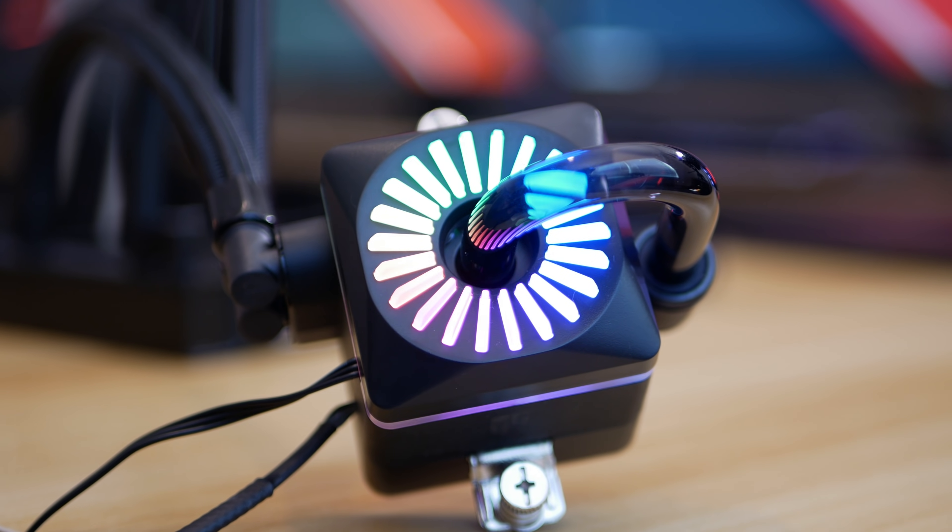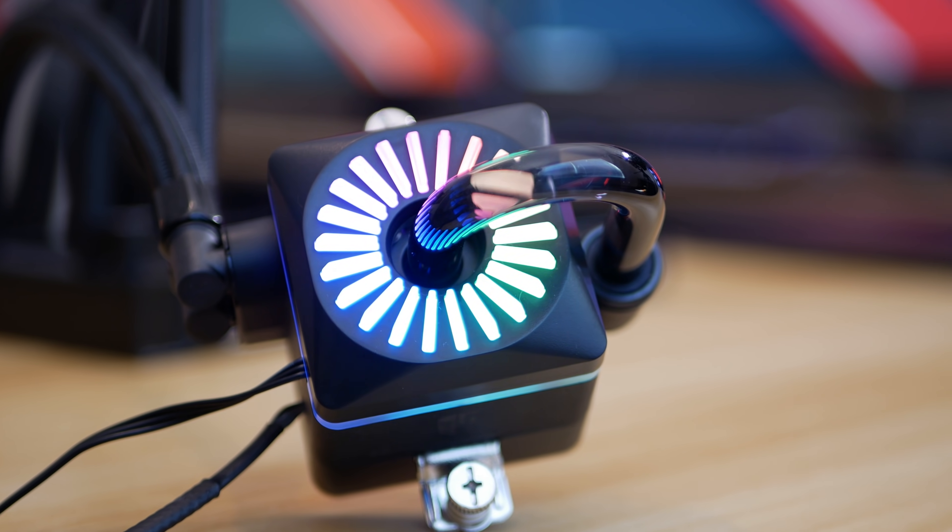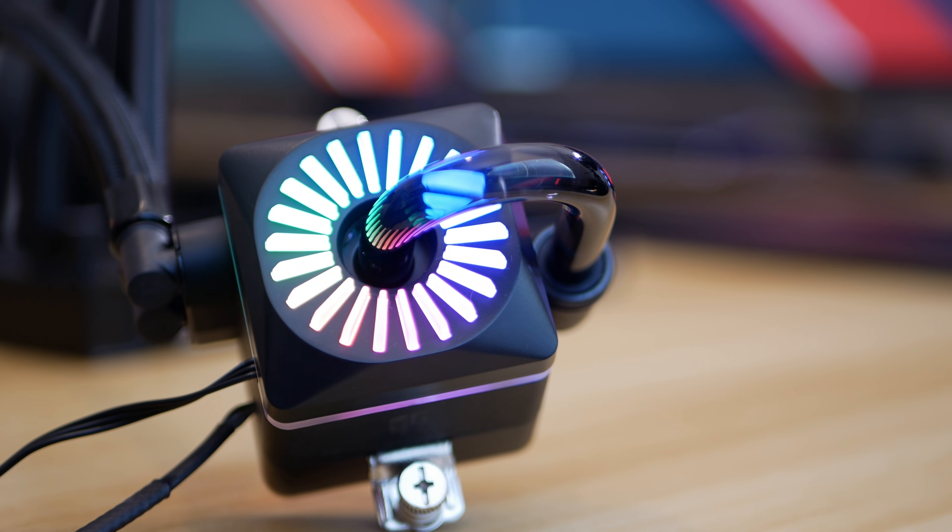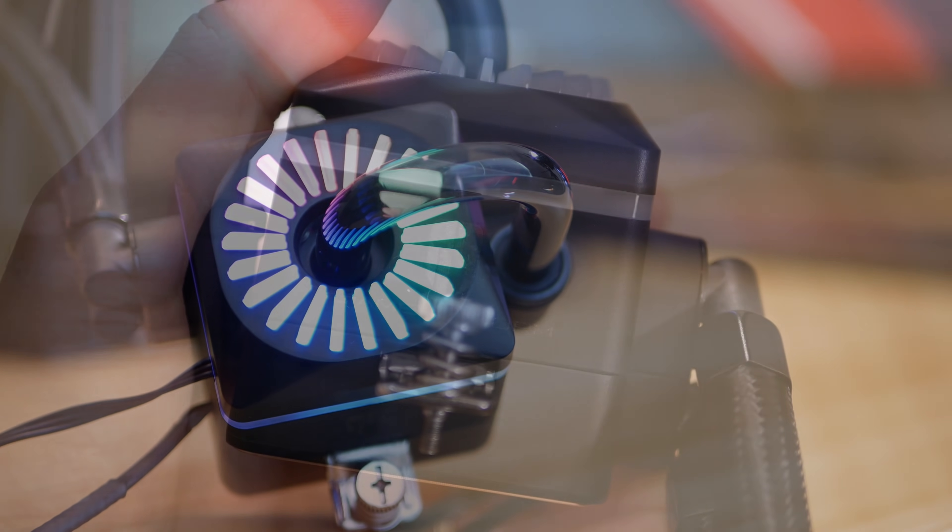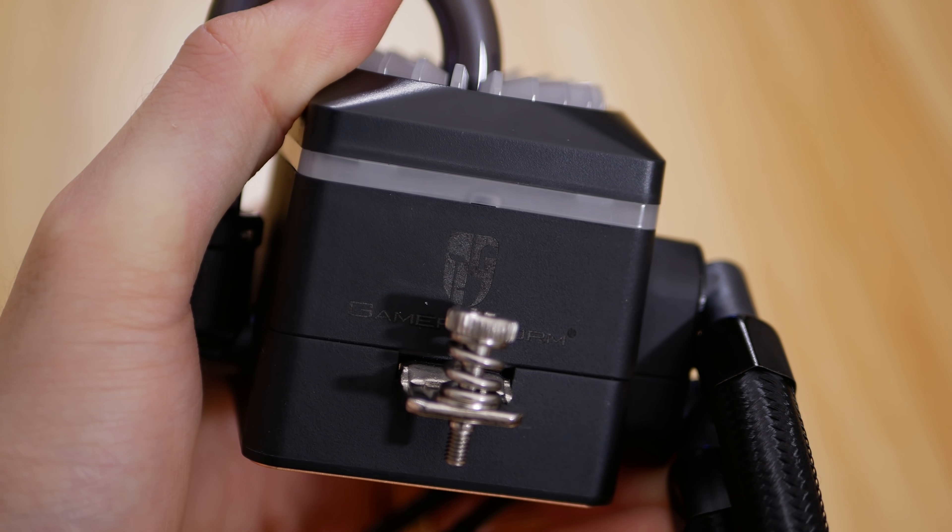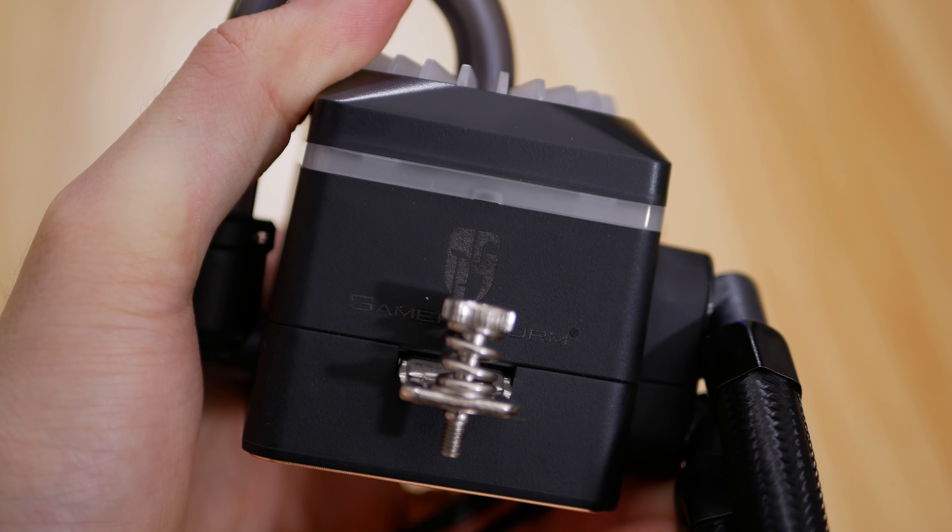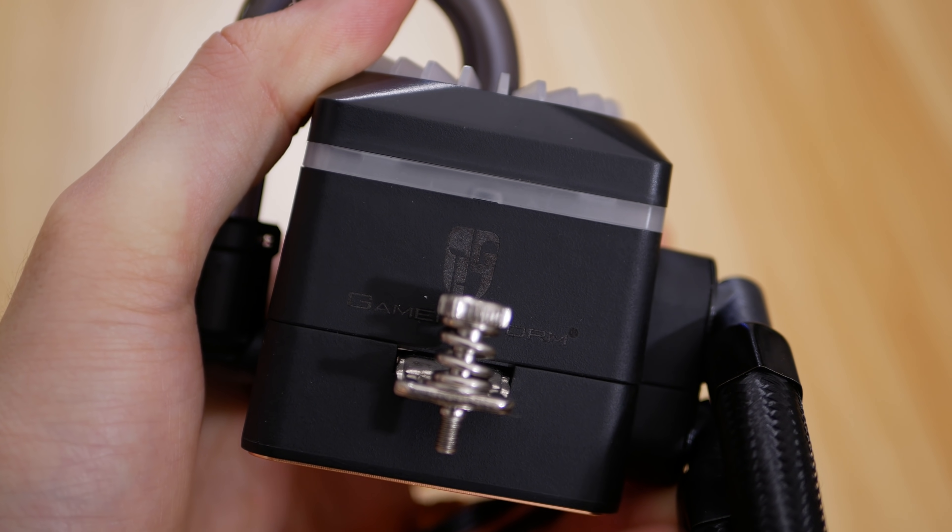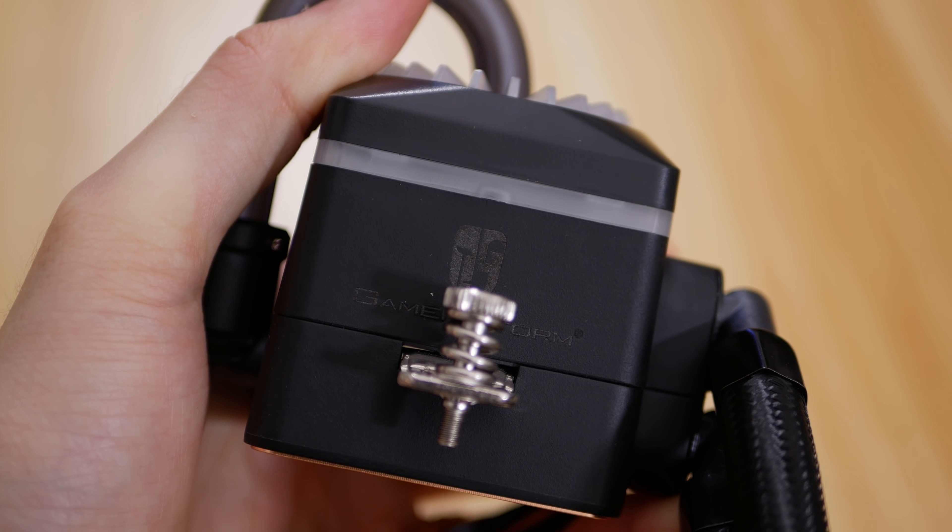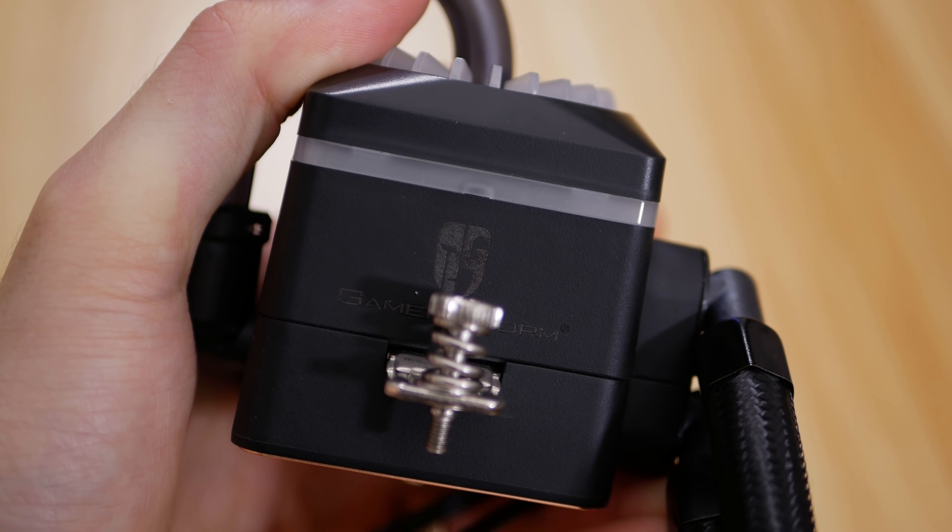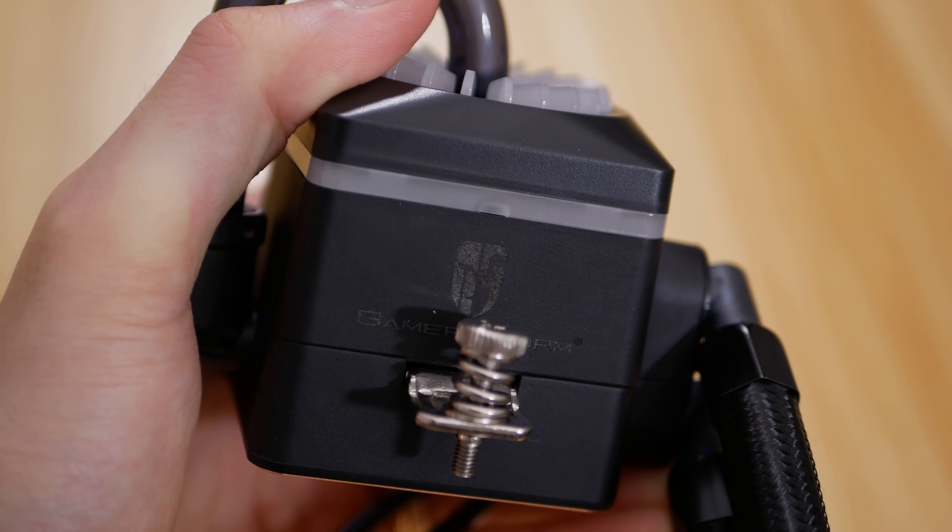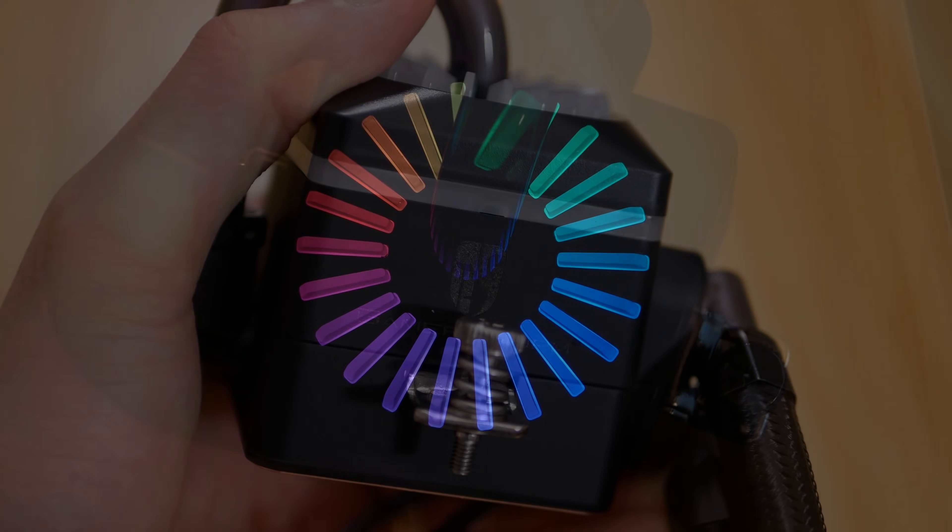Deepcool doesn't slap a giant logo on this thing, so you can turn this block any which direction without cringing at the sight of upside down text or anything of the sort. This is especially useful when the AIO is paired with a fairly large case and tubing length is kind of short, so you may only be able to install the cooler in one particular orientation and it's nice to not have that bias on the block.